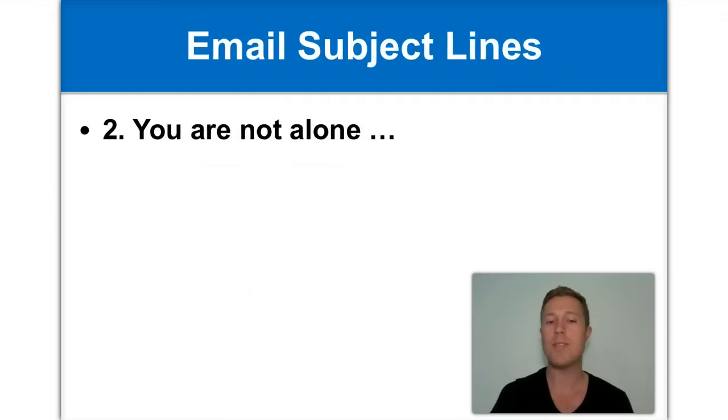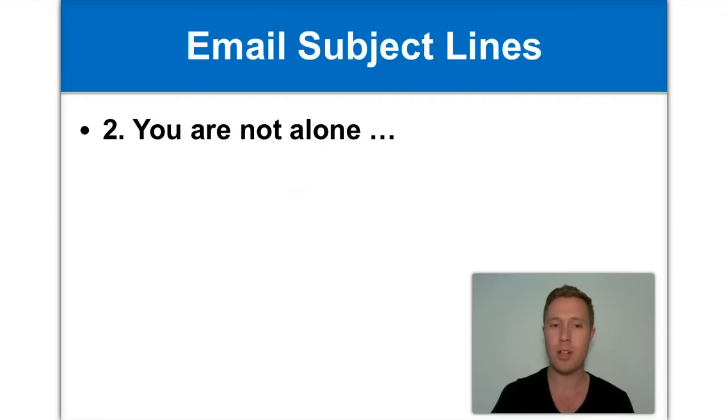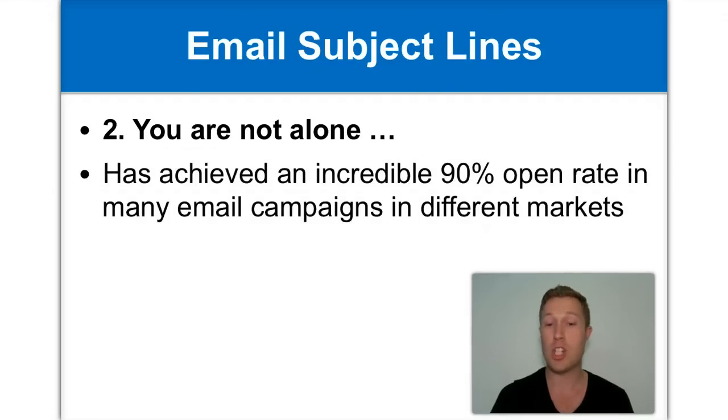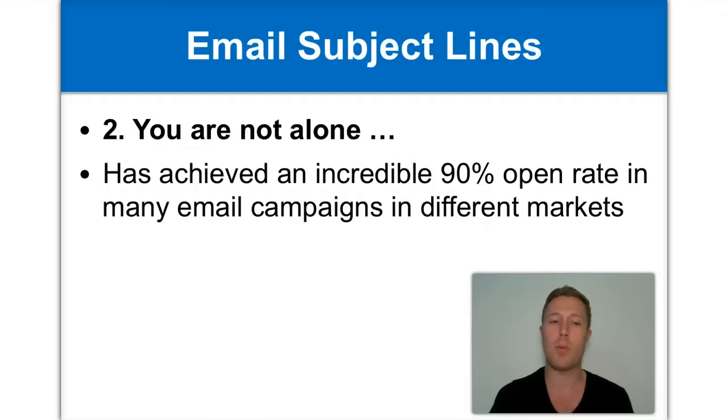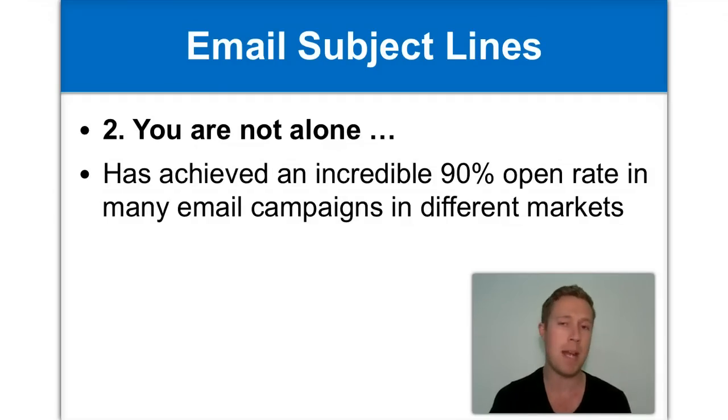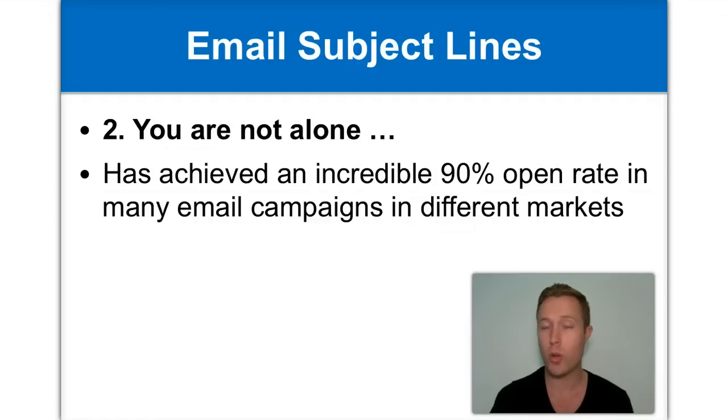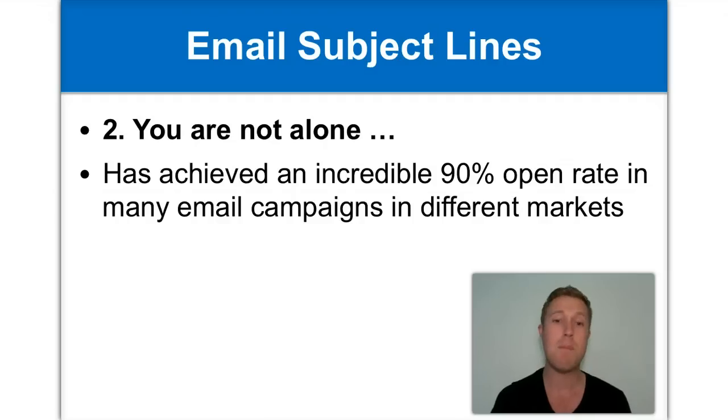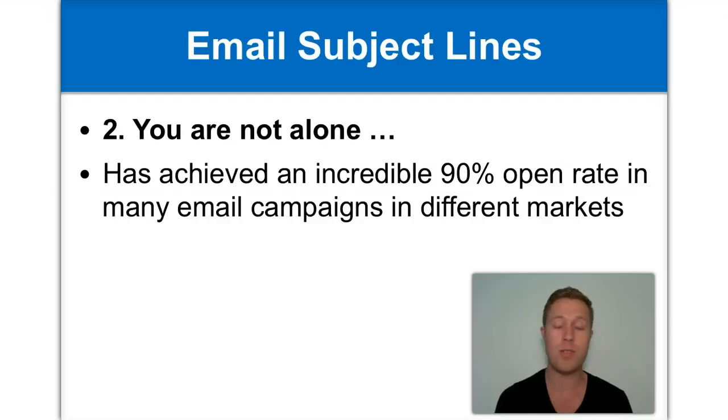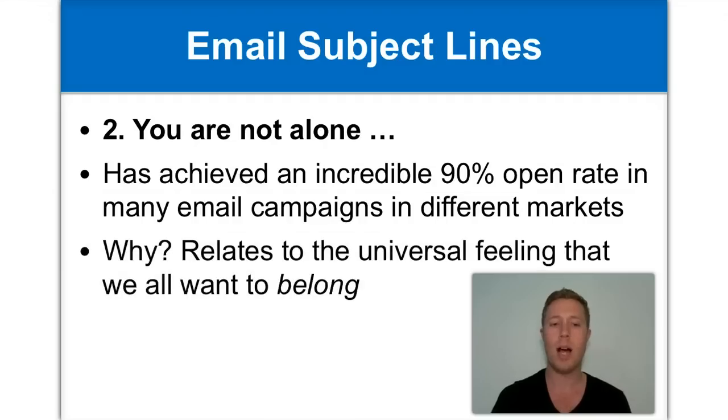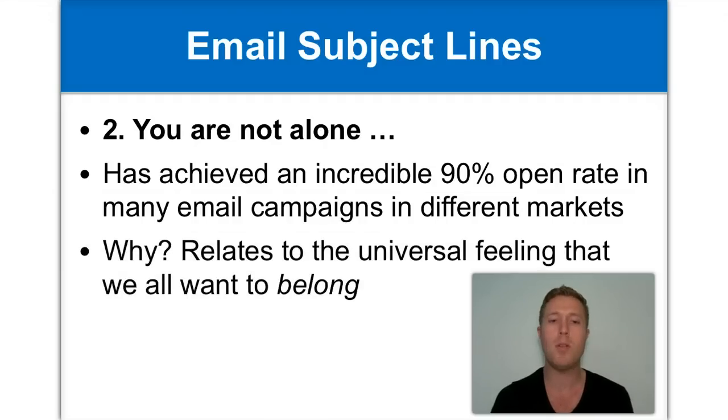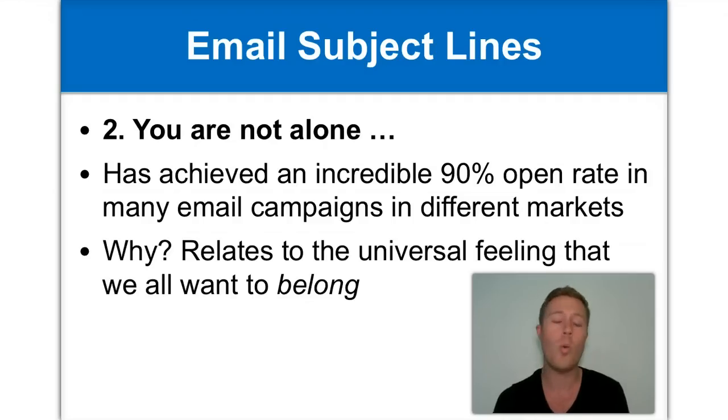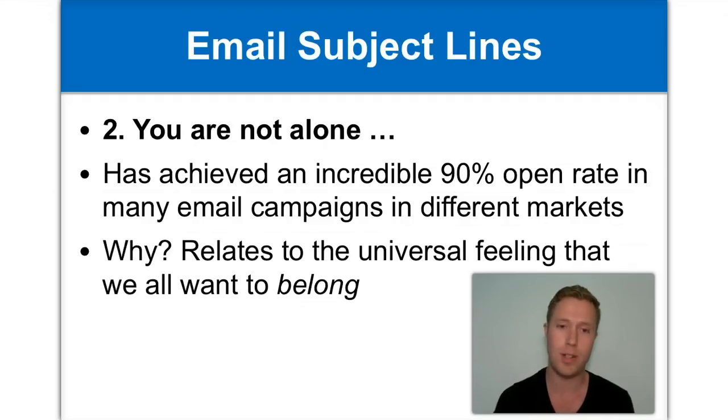Number two is you are not alone. Now believe it or not, you are not alone as an email subject line has achieved incredible 90% open rates in many different email campaigns and in many different markets. It's really quite extraordinary. If you email 100 people, the statistics show that 90 people will open your email, which is incredible. So why does this work so well? I believe it's because it relates to people's general feeling of wanting to belong in this world. We all want to belong to something. We all want to feel wanted.